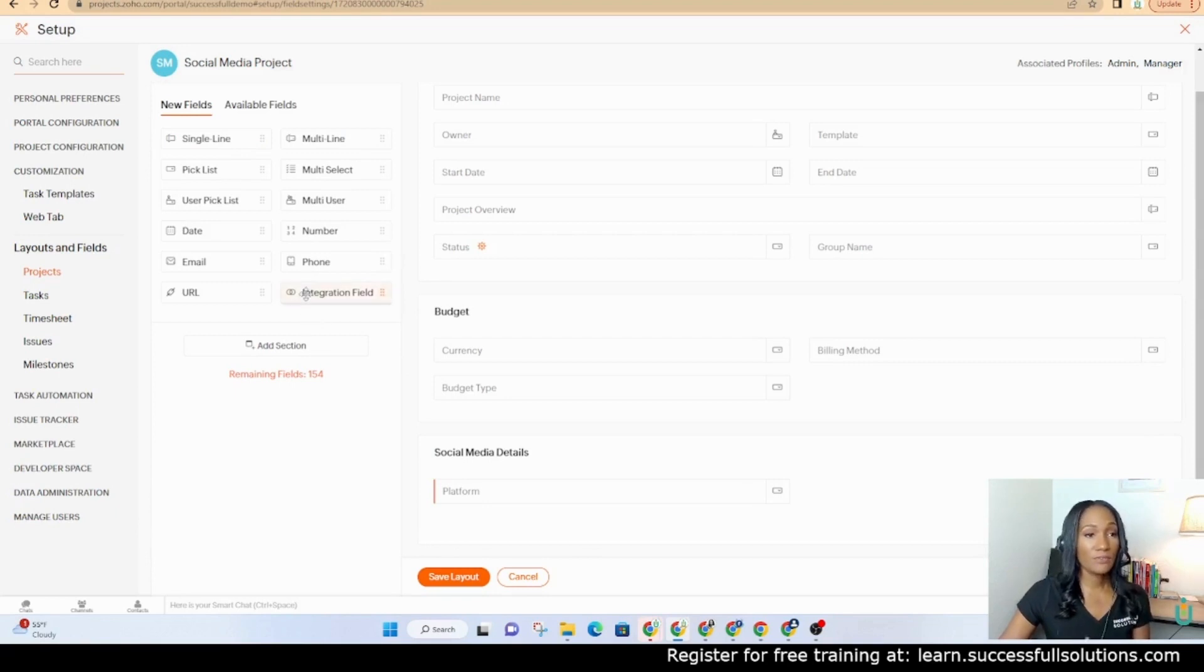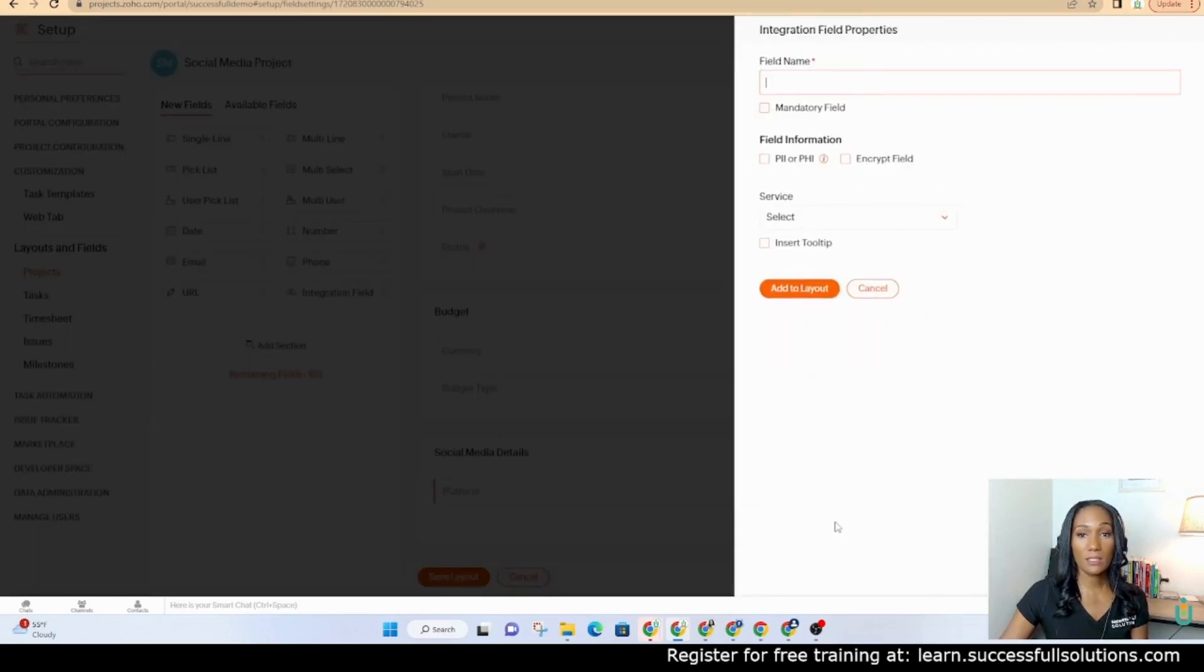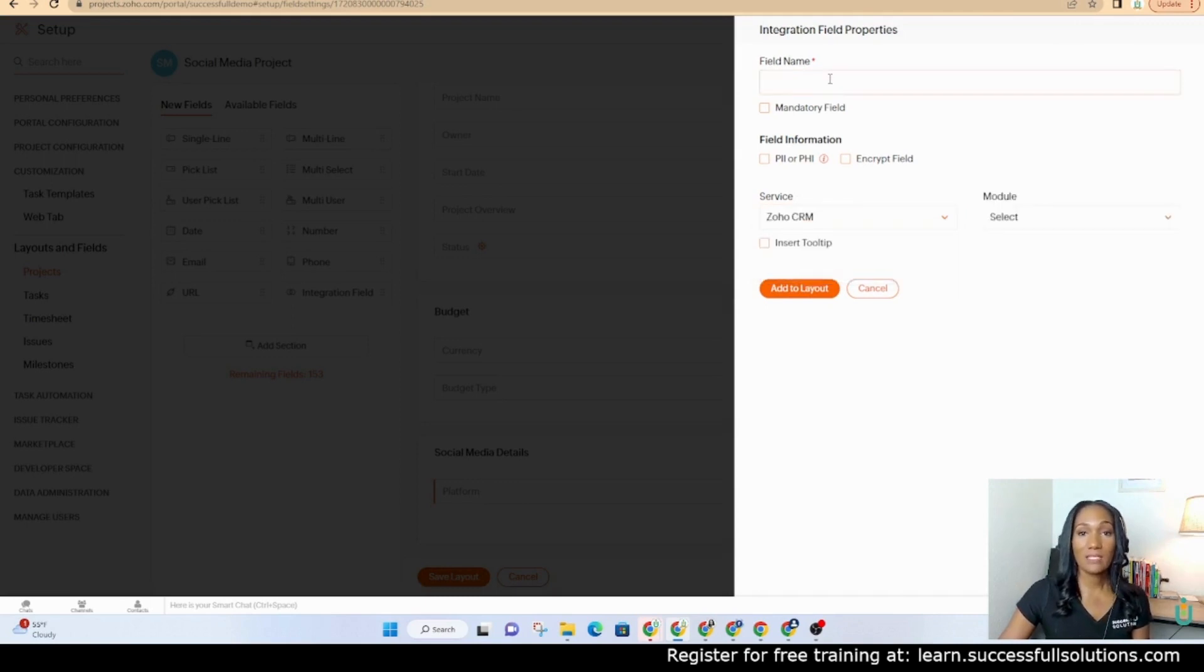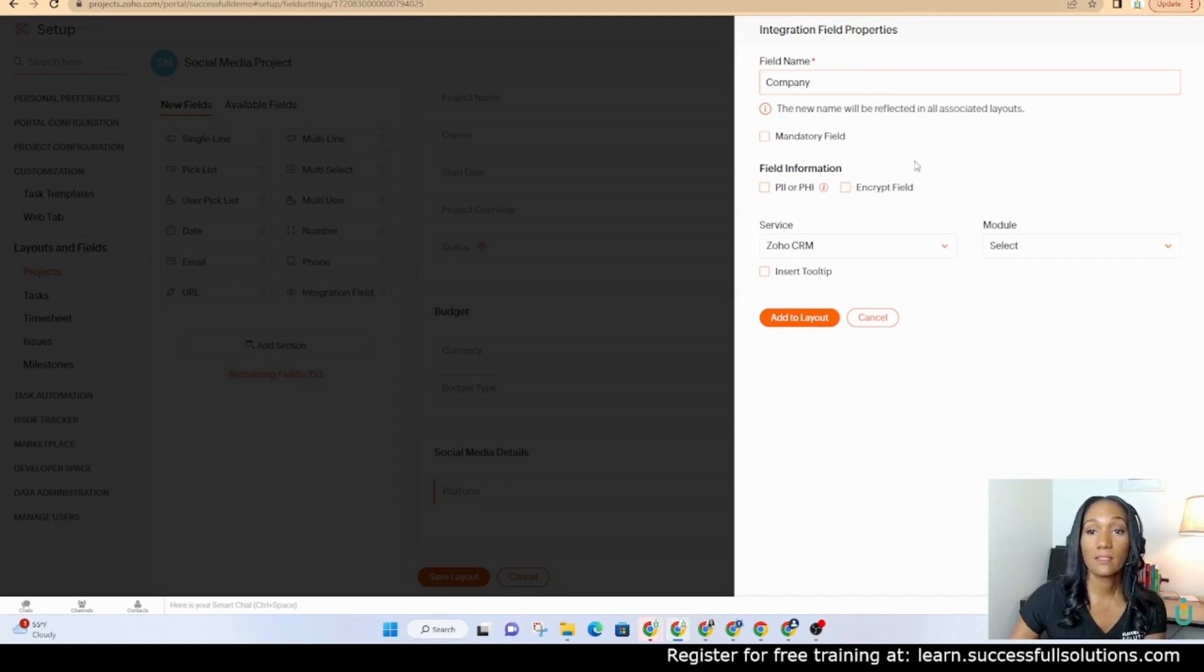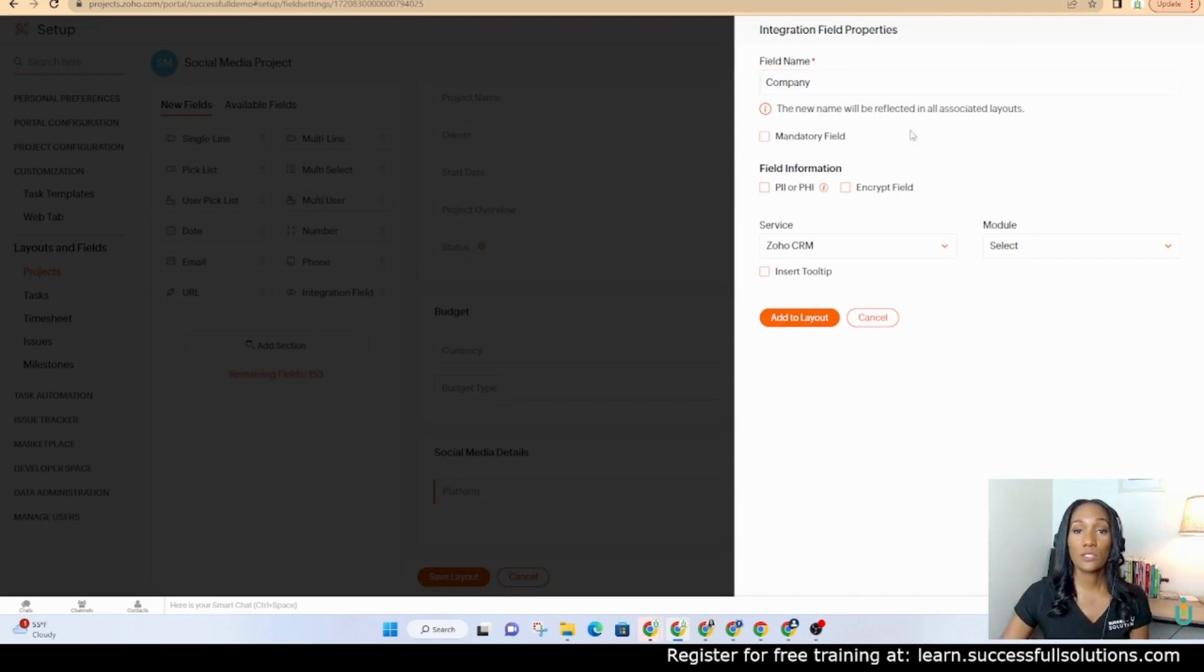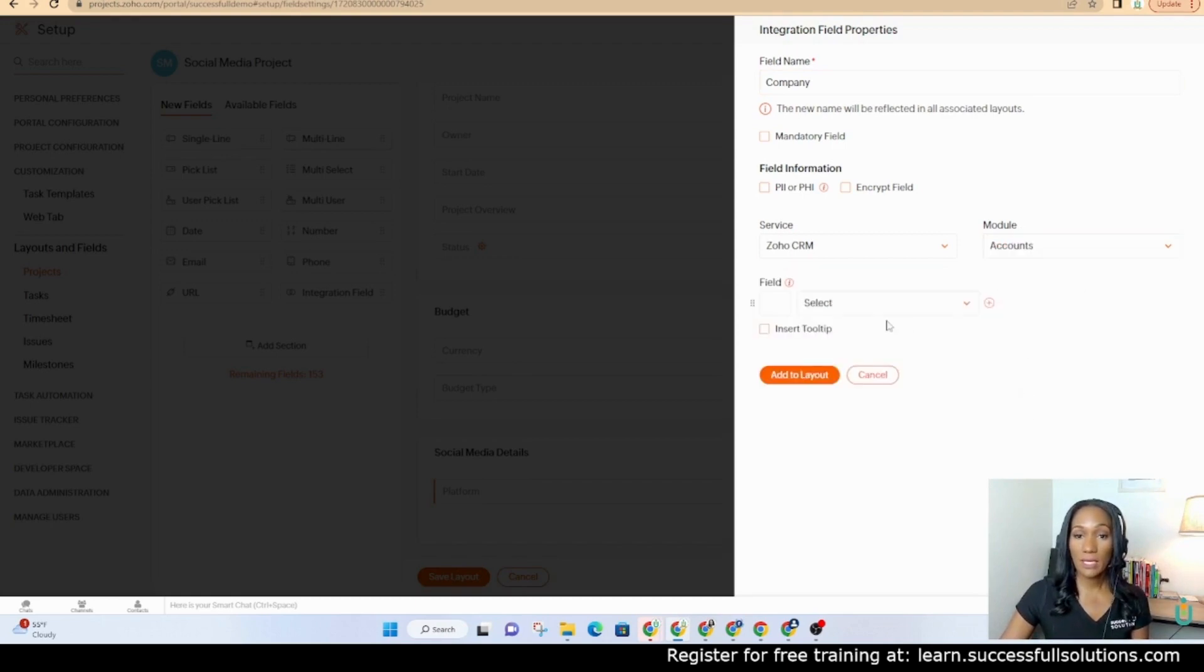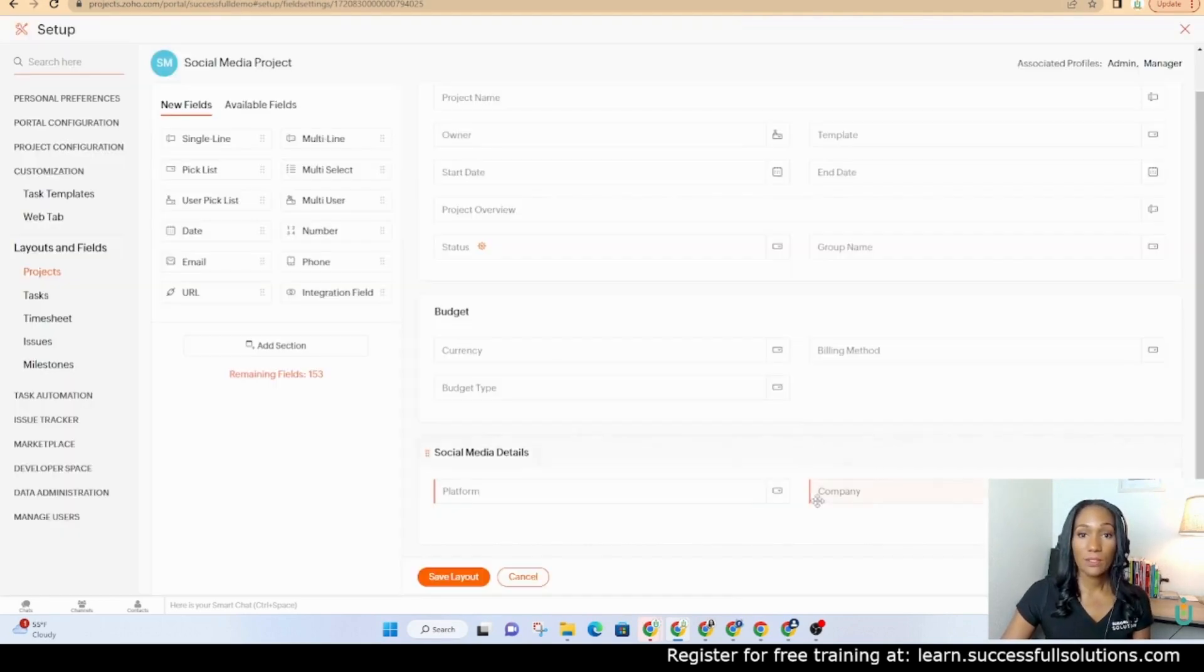An integration field I want to point this out is extremely handy because this can allow us to pull information from somewhere else. Right now we have Zoho CRM integrated. This will allow me to add a field from Zoho CRM. In this case I'm going to call it company and I'm going to go to the accounts module and get the account name which is the company name and we're going to add that here.